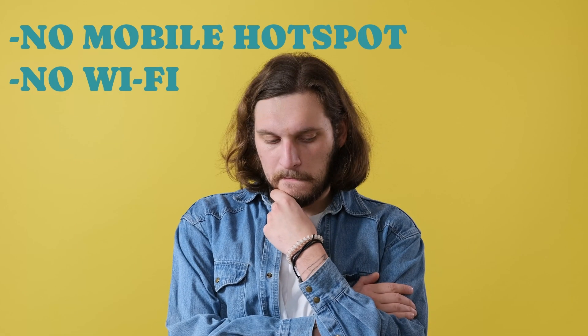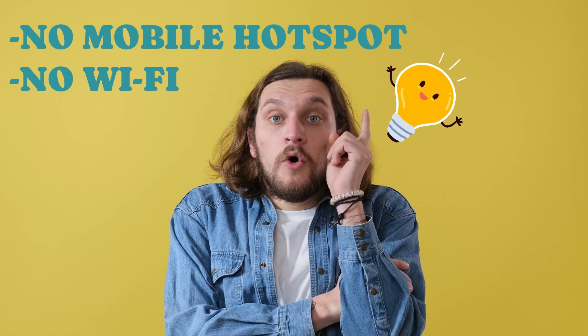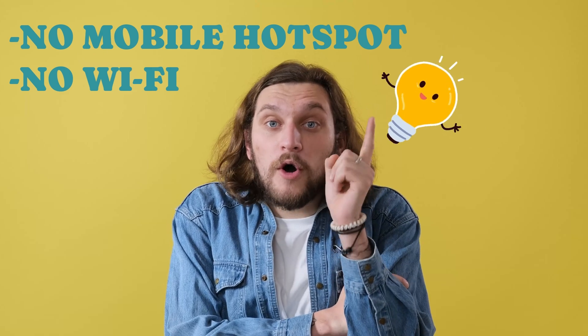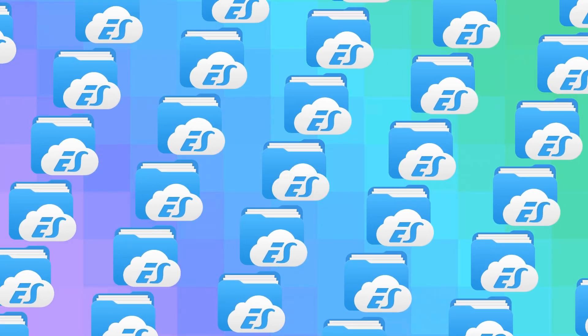But what if you don't even have a hotspot connection? Well, the answer to that is pretty simple. All you need is an app called ES File Explorer.